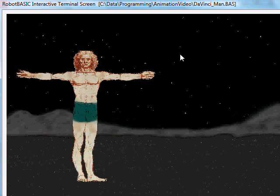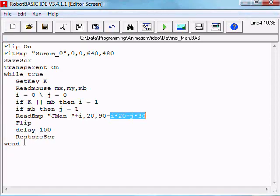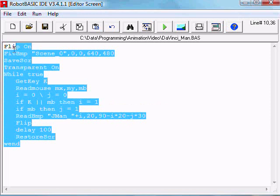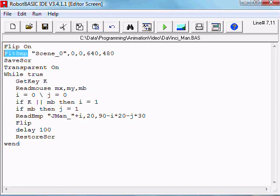And there you have it, a very interesting even though simple game in 14 lines of code in RobotBASIC. You've learned about RobotBASIC's double buffering and bitmap manipulation and so on.